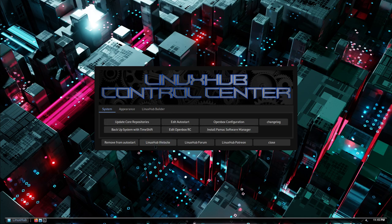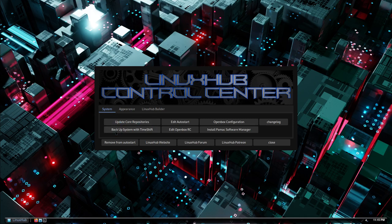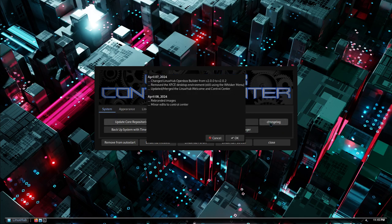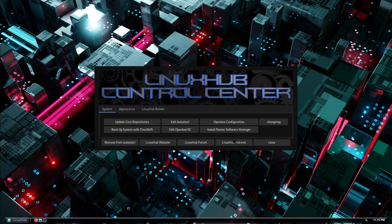All right, so right here is basically the same thing that you had on the welcome screen with a few extra settings right here. So you got the update core repositories, you got the backup system with Time Shift, you got the edit auto start, you got edit OpenBox RC, and then you got a button for OpenBox configuration. And you still have the option to install the Pamac software manager. And I put a little changelog right here to show the changes of what's new in this version of Linux Hub. So if you want to take a look at that you can.